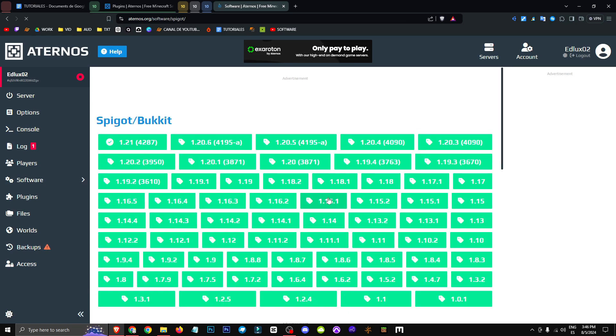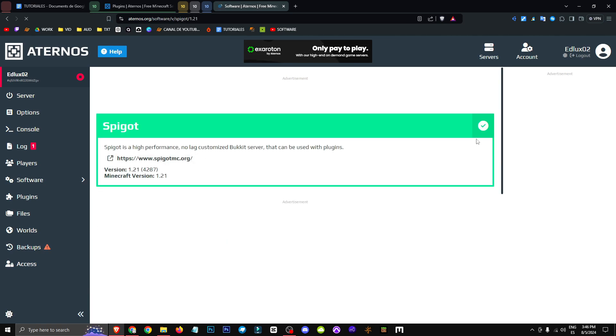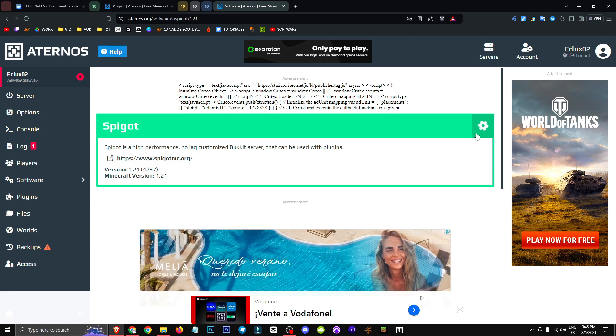We'll select Spigot Bucket, alright? Then we'll choose the version that works best for us, and we'll click on the right to download that version.